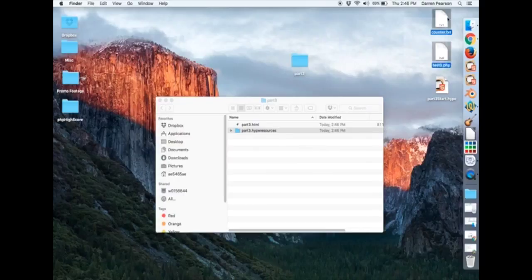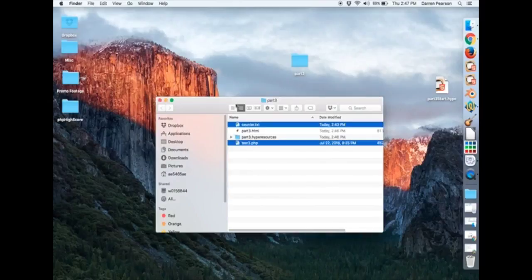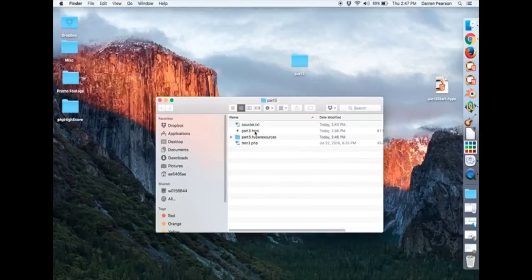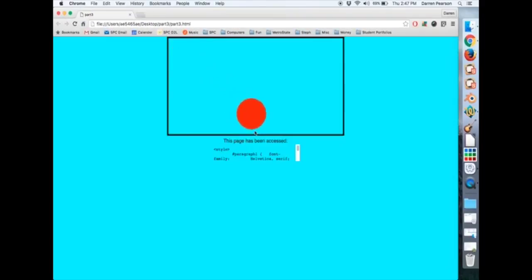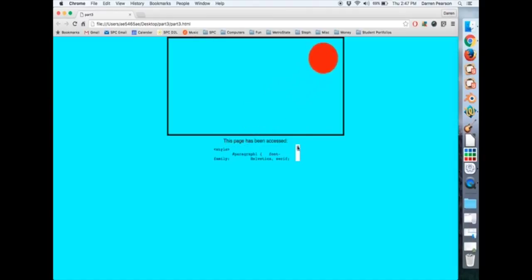I'm going to drag my counter and my test3.php file here. Now right now this is just sitting on the desktop. It's not running through my Apache server. So if I click on this I get something like that. Notice it's actually literally showing the PHP file there. It's not being executed.